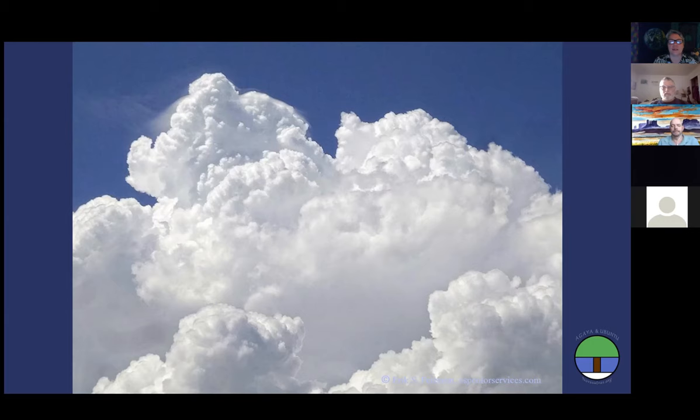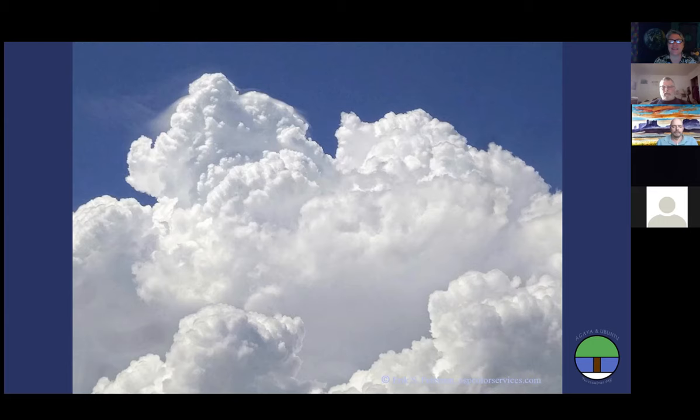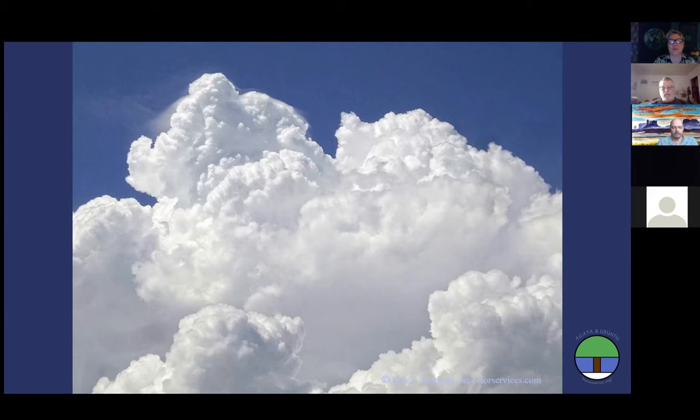Take another deep breath in and let yourself be filled with Agaya. And then on your next exhale, send out Ubuntu. Send out connection. Reach out toward all beings with your gratitude and your love.